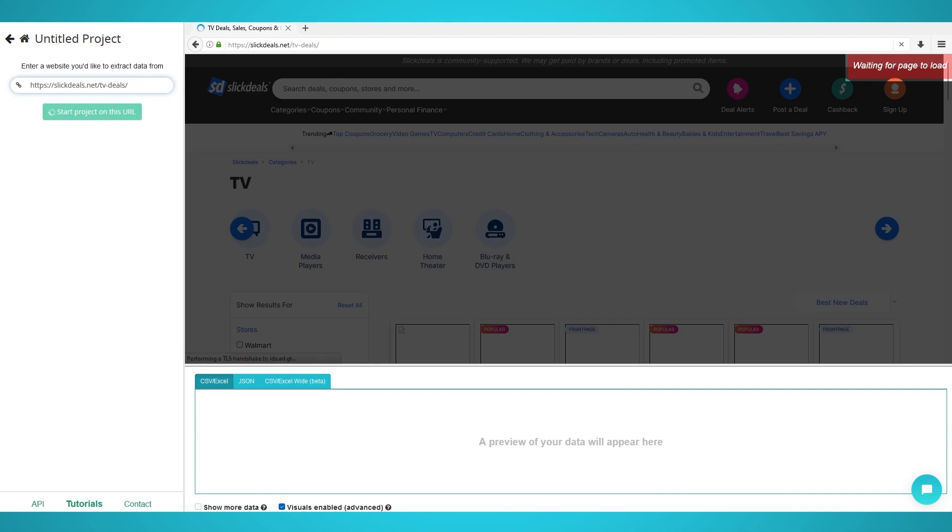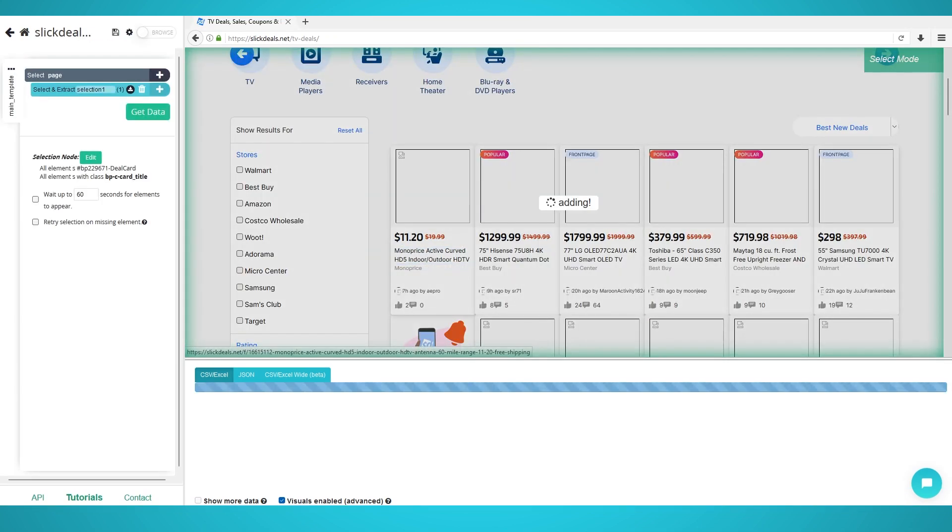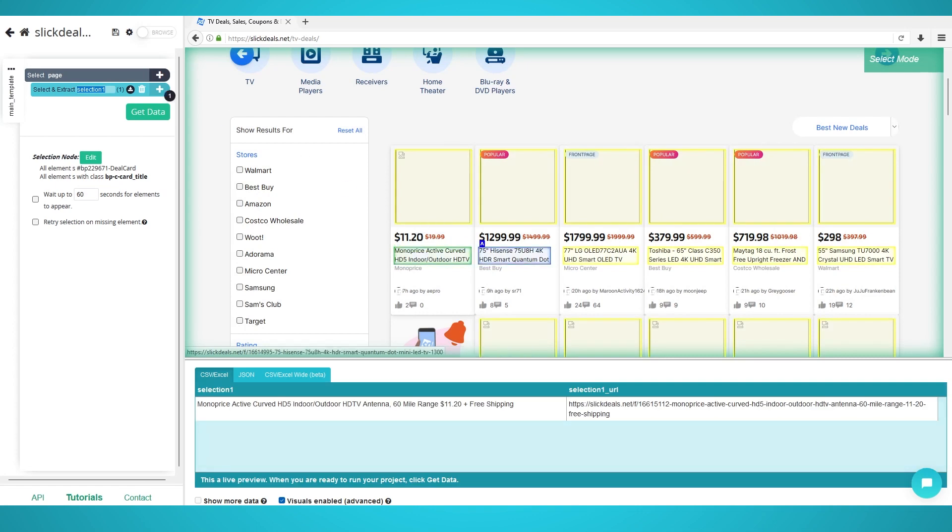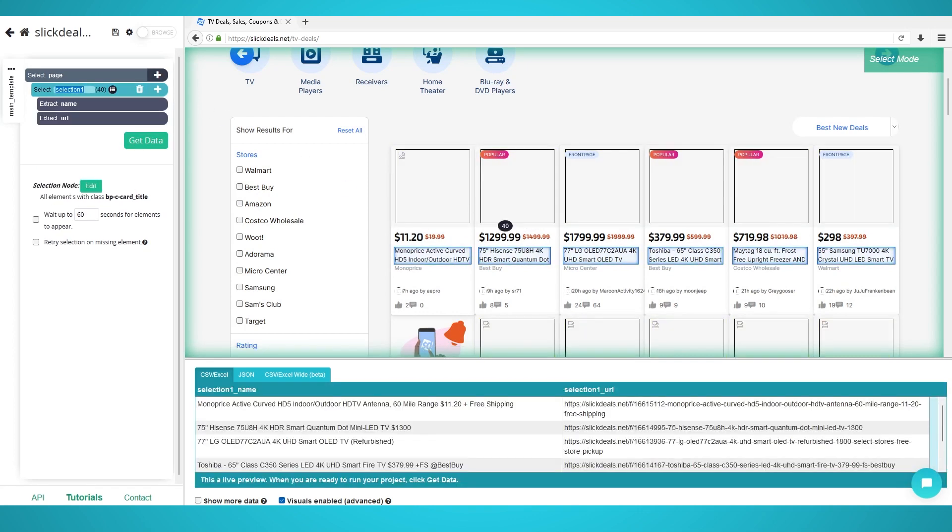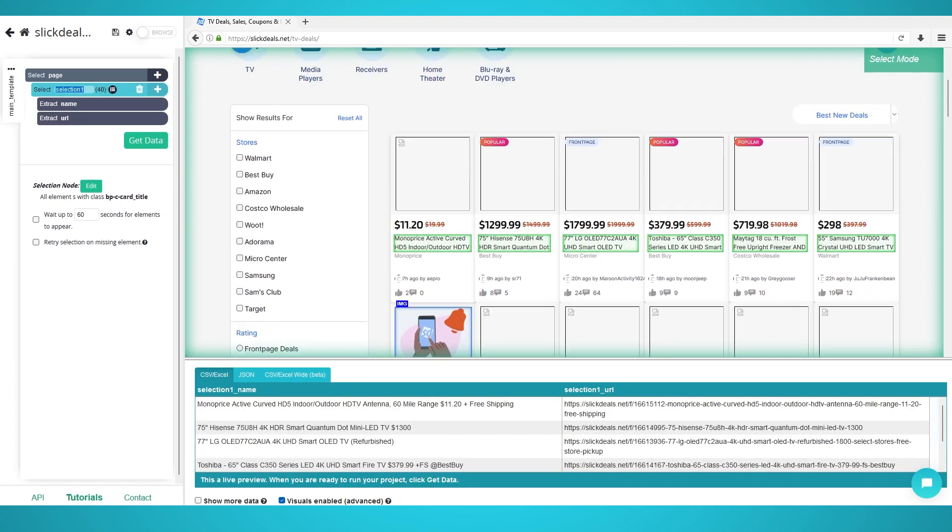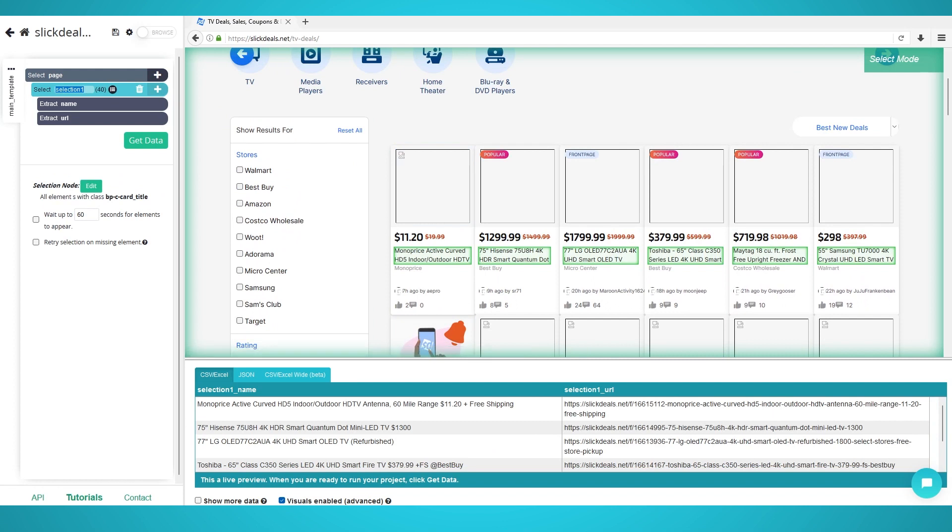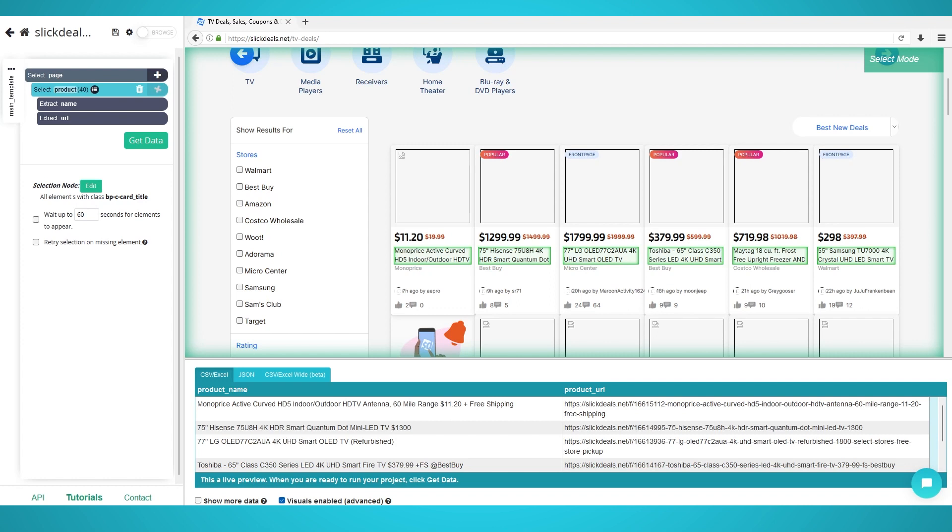Wait until the page loads, and once loaded, click the first product's name to extract it. Click the next product's name to train the algorithm. You may need to do this for the missing entries. All 40 products and deals should now be extracted. Finally, rename the selection on the left to Product or Deal.